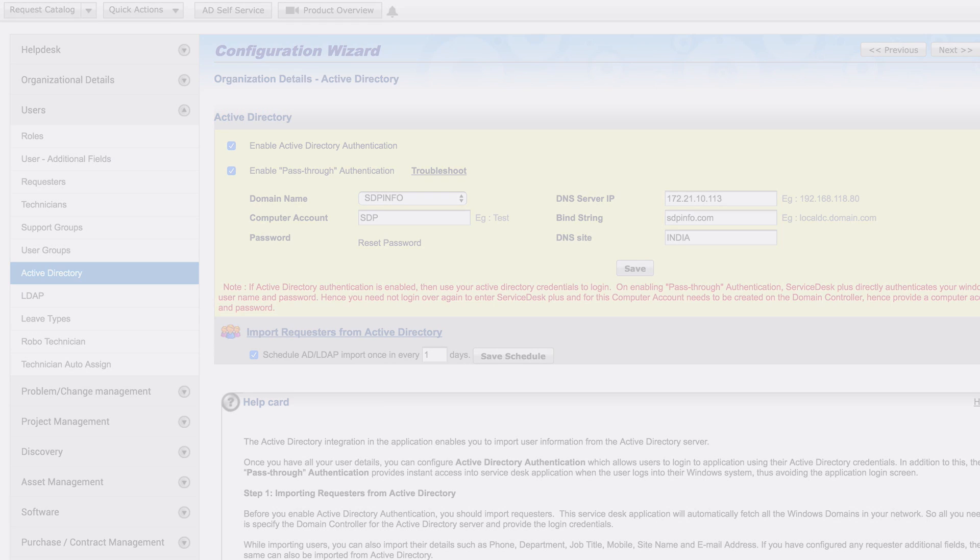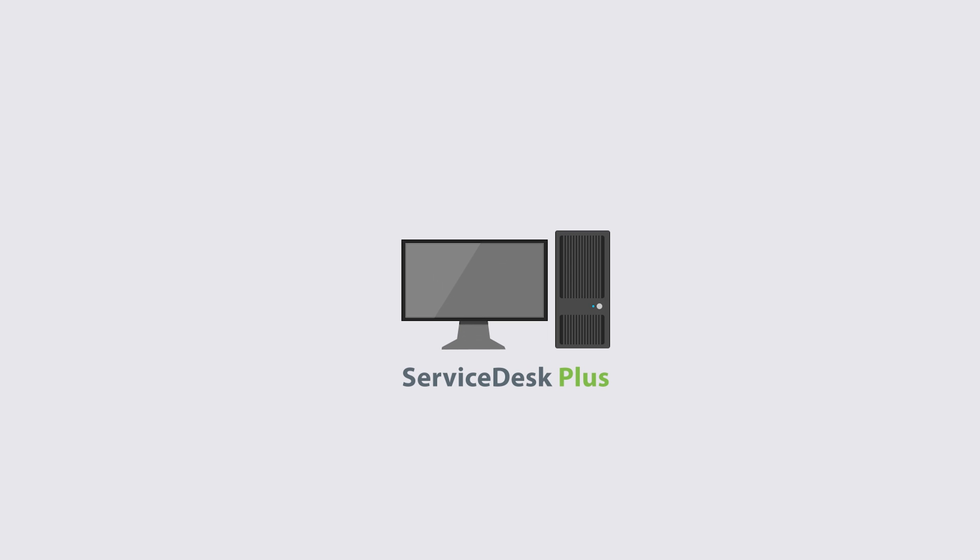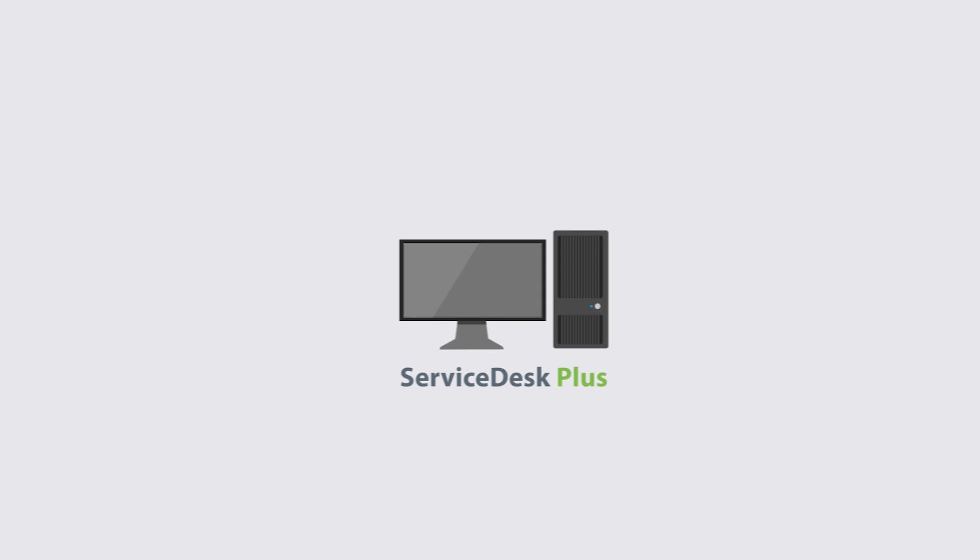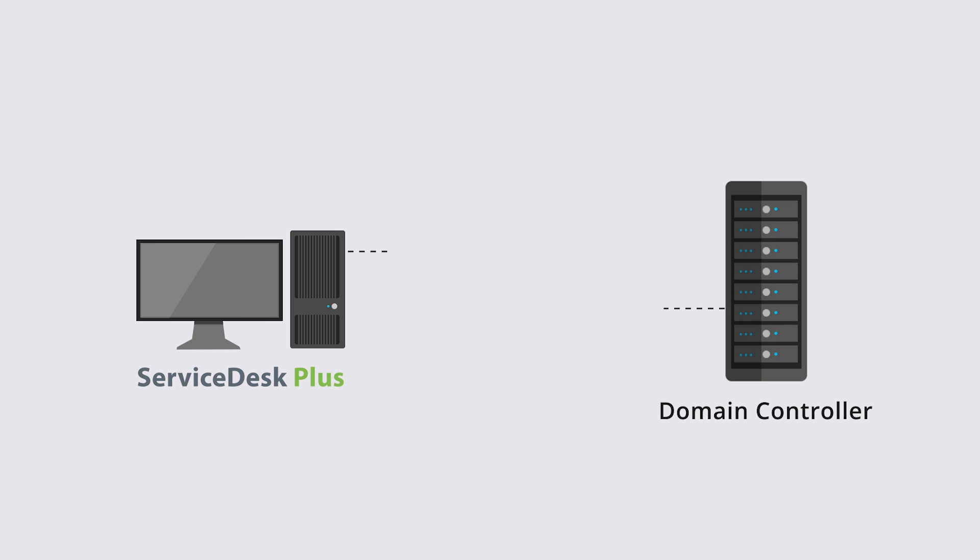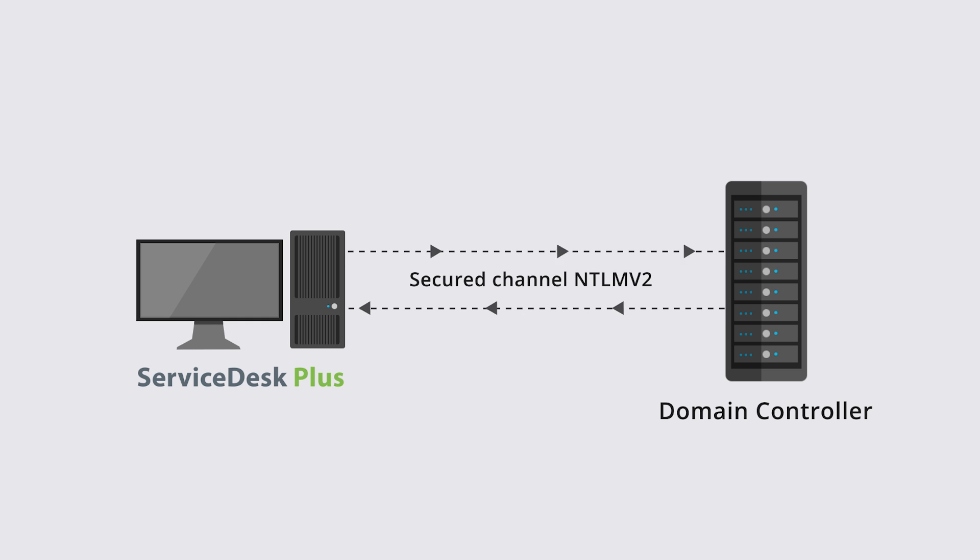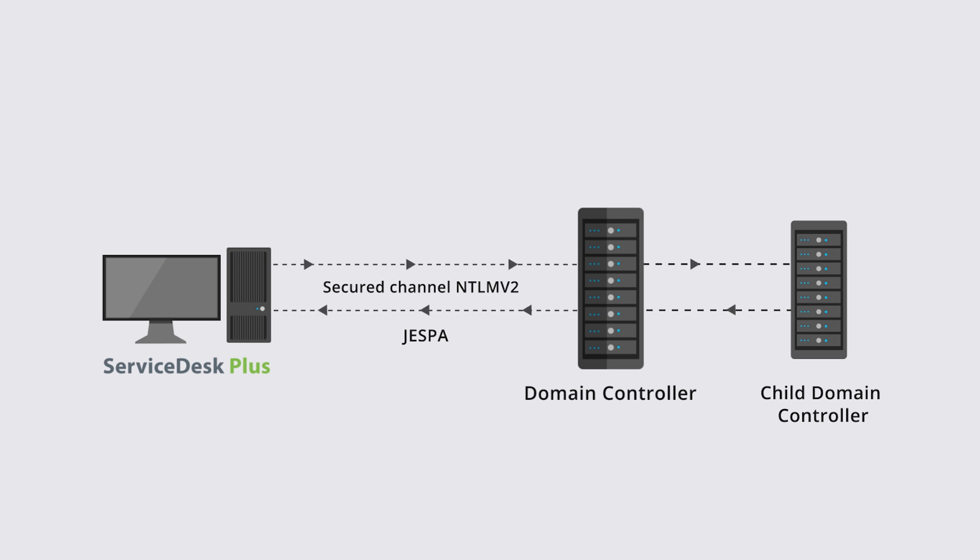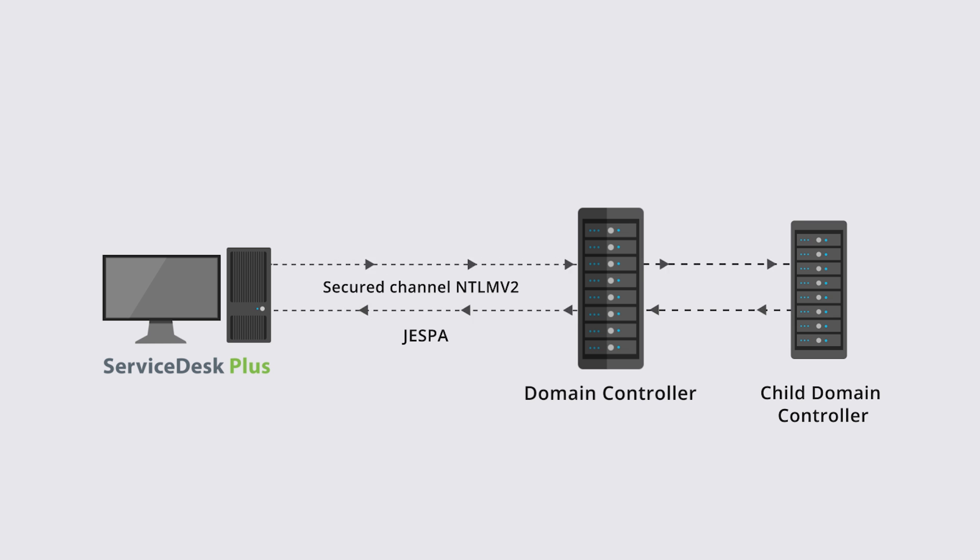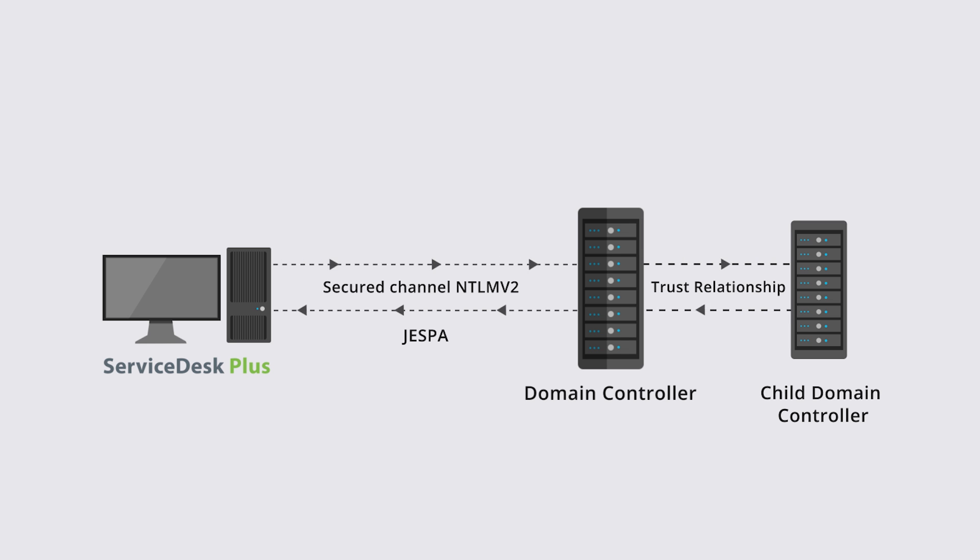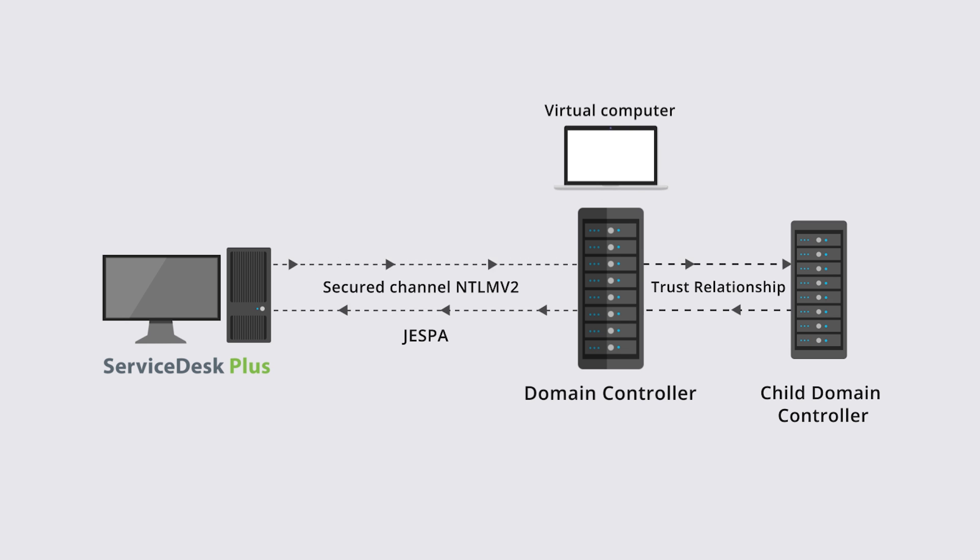Now let us see how single sign-on works. When a service wants to initiate single sign-on, a secure channel has to be built with the domain controller. NTLM v2 protocol, which is supported by Microsoft to secure this channel, is implemented in ServiceDesk Plus using GSON. In a multi-domain environment, ServiceDesk Plus will have a secure connection with only one domain controller, which will authenticate users from other child domains through the trust relationship between them. ServiceDesk Plus has implemented this secure channel with Active Directory using NetLogon through a virtual computer.